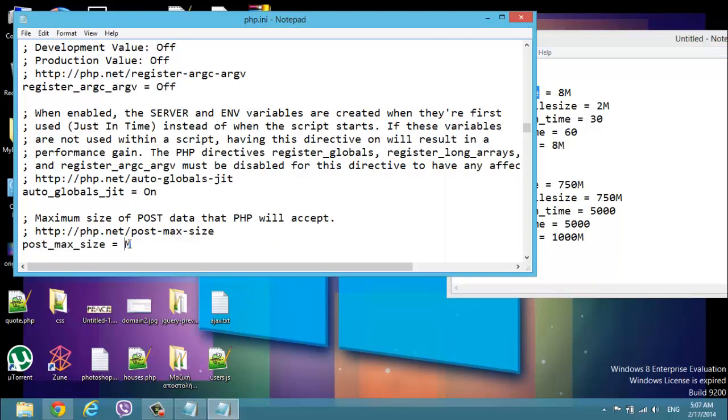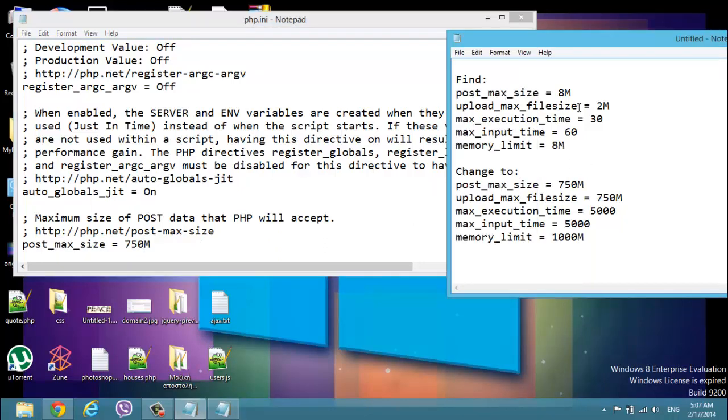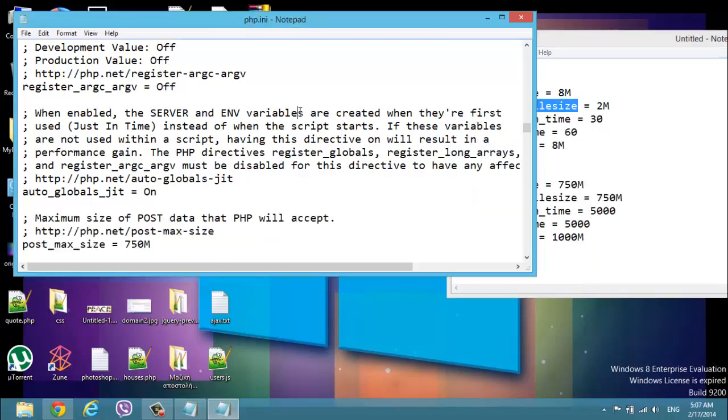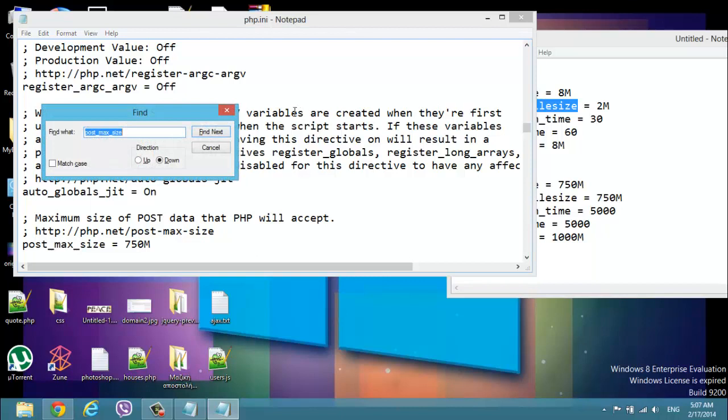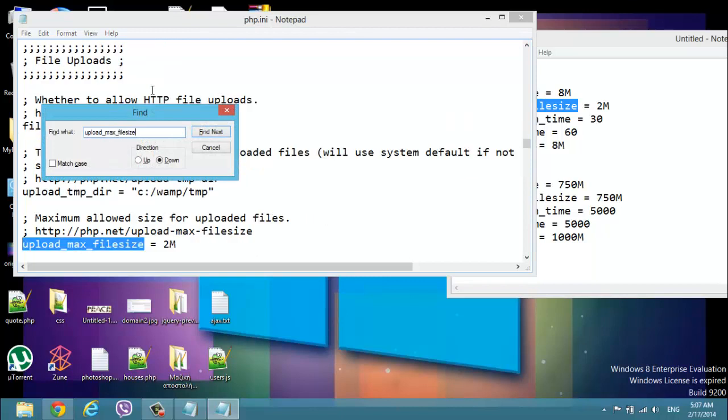The next one is upload max file size. Probably if you are here you cannot find it. Yeah, now you can find it. But if you cannot find something, you can change the up or down direction. Let's change this.